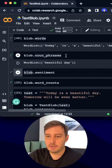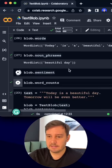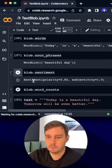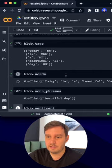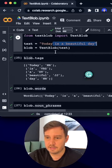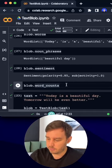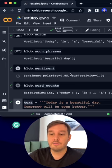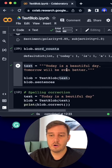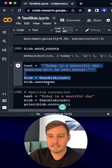Then we can do sentiment analysis. So if we run this, we see the polarity of this sentence here is positive. Then we can also do the word counts for all the different words, and we can also pass in multiple sentences.